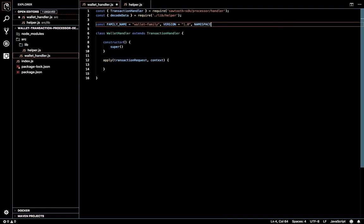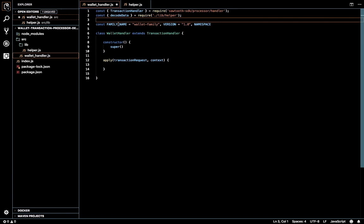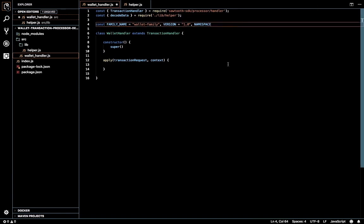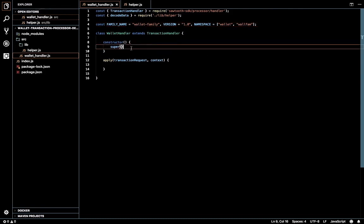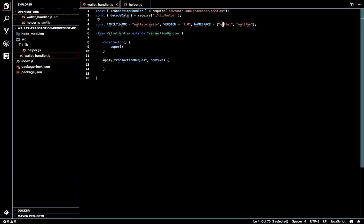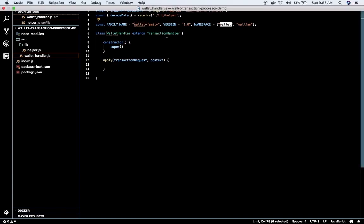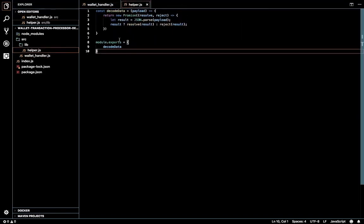We can either hash the string for the family name and get a 6-character value, or just include a raw value. Here I'll name it 'wallet'. The namespace converts into 36 characters. It can be any array value, but it is advised to hash the value and store the hashed version in this array. We'll implement that solution — we'll have three kinds of namespace.